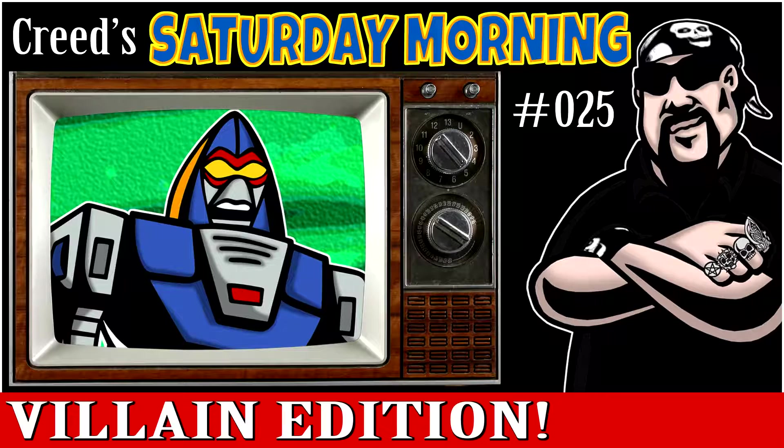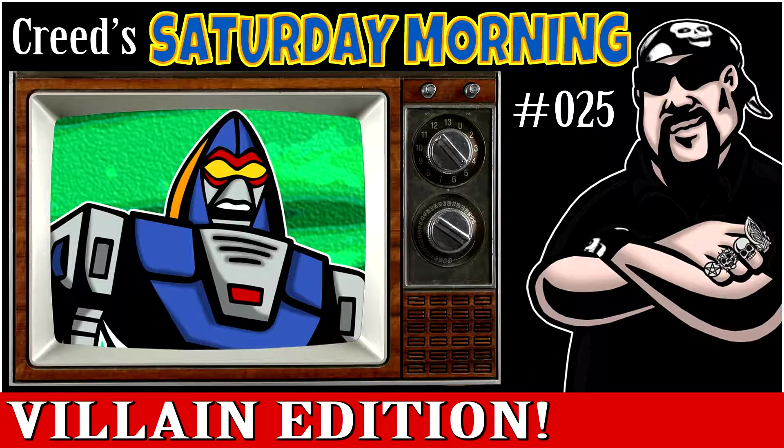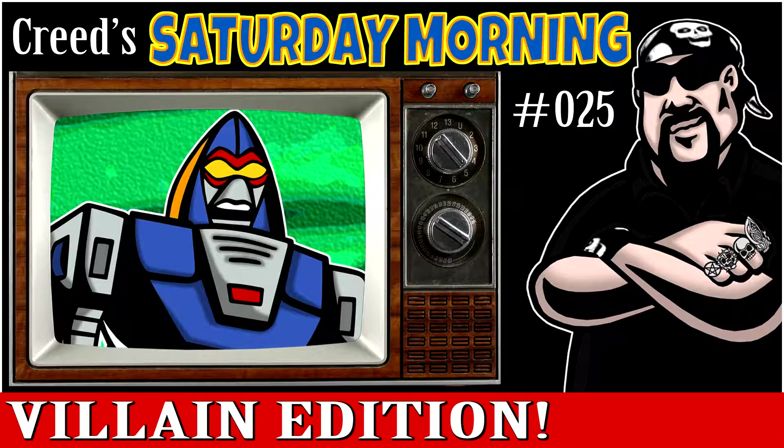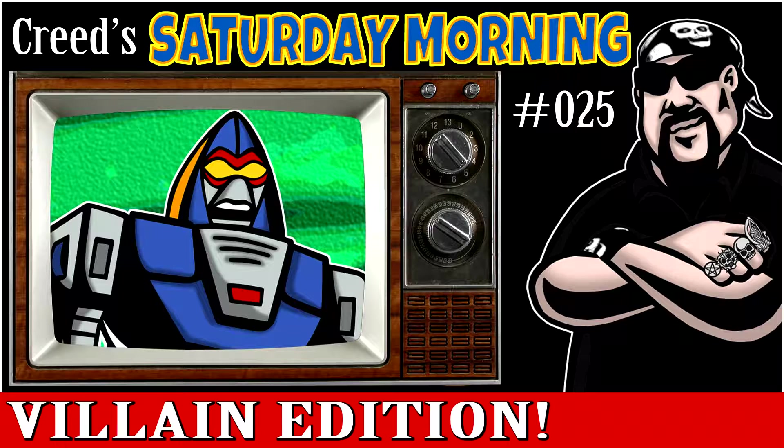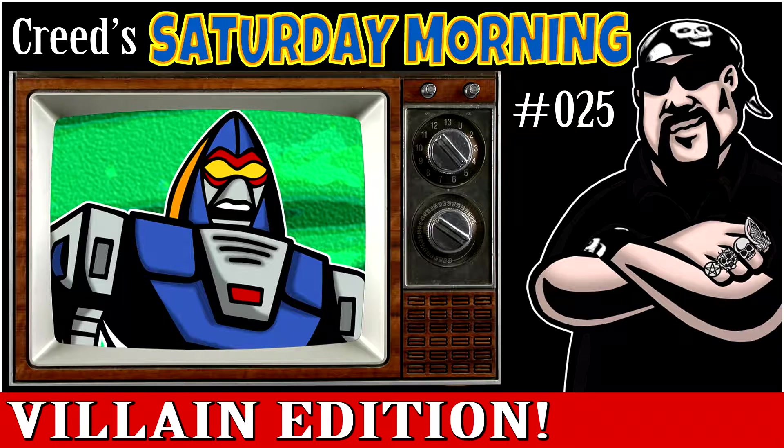Hey everybody, I'm Creed and this is Creed Saturday Morning Episode 25. Today what I'm working on is Copter from Challenge of the Gobots.